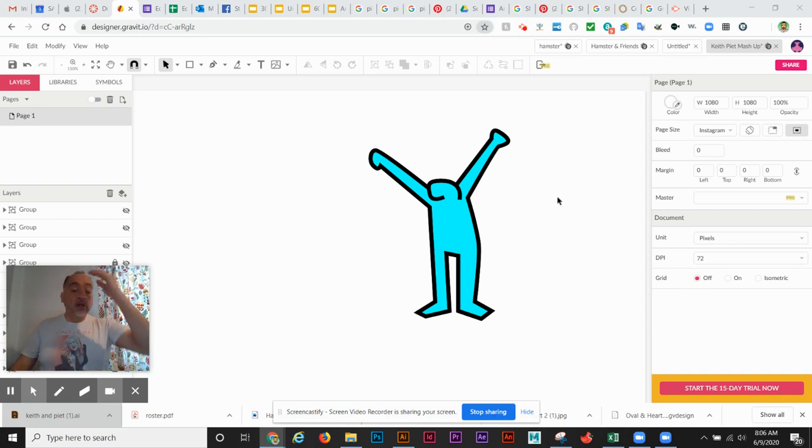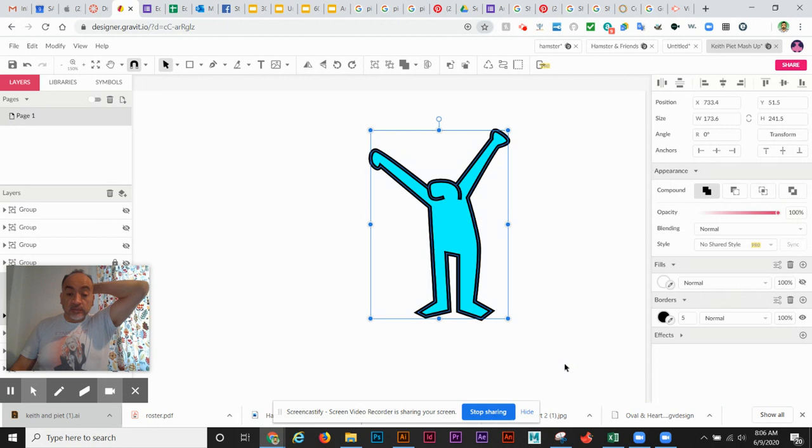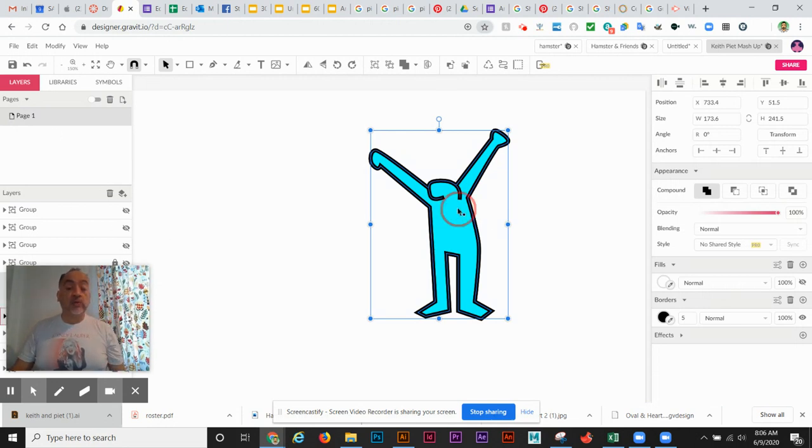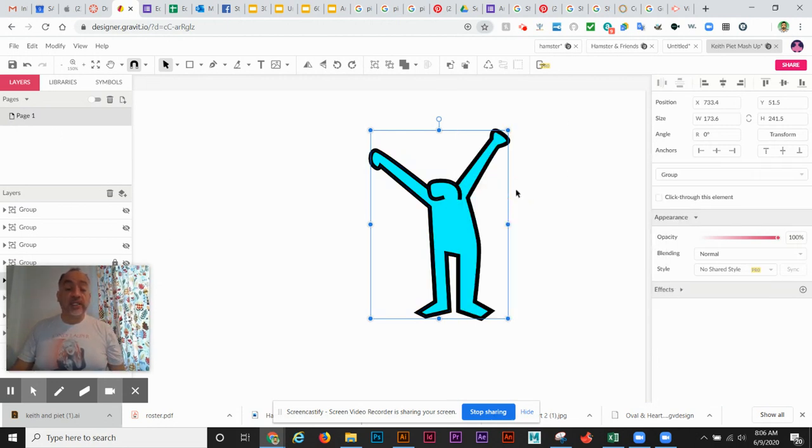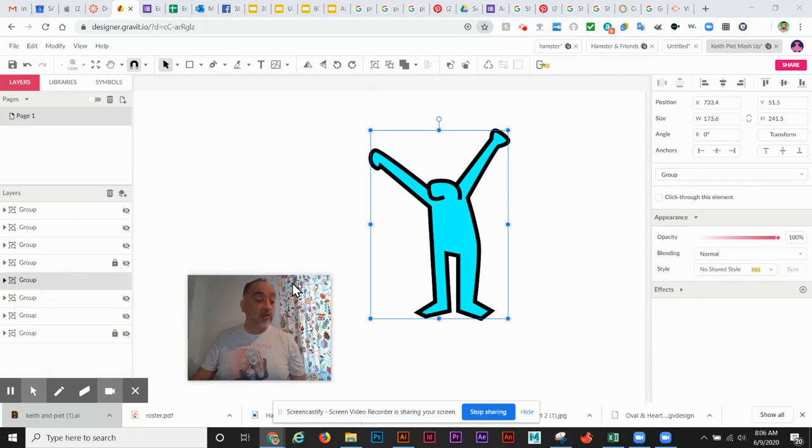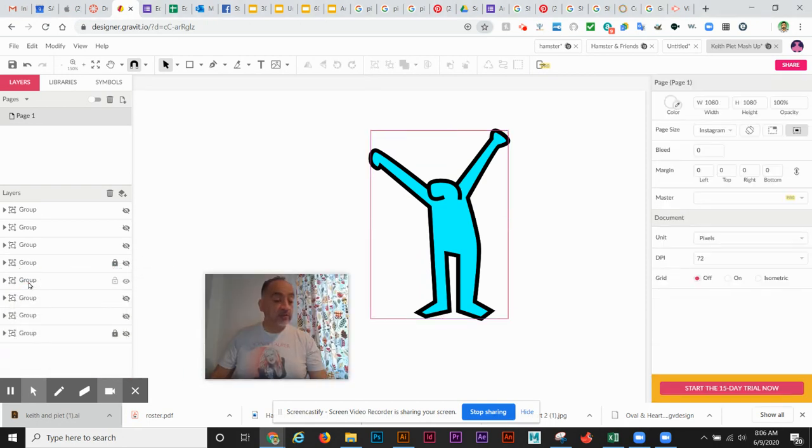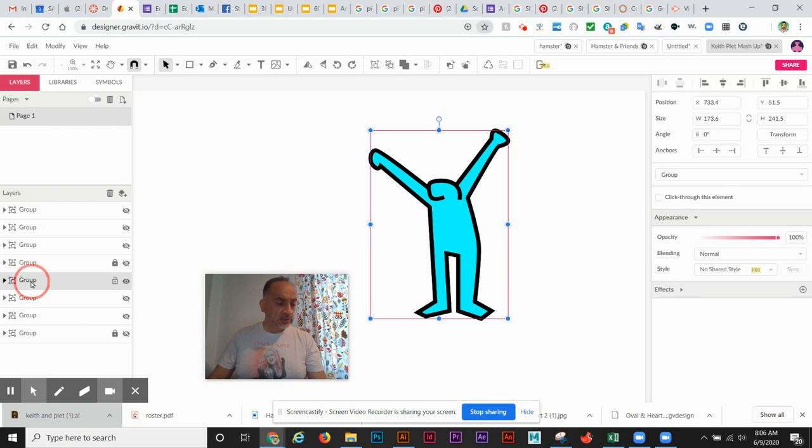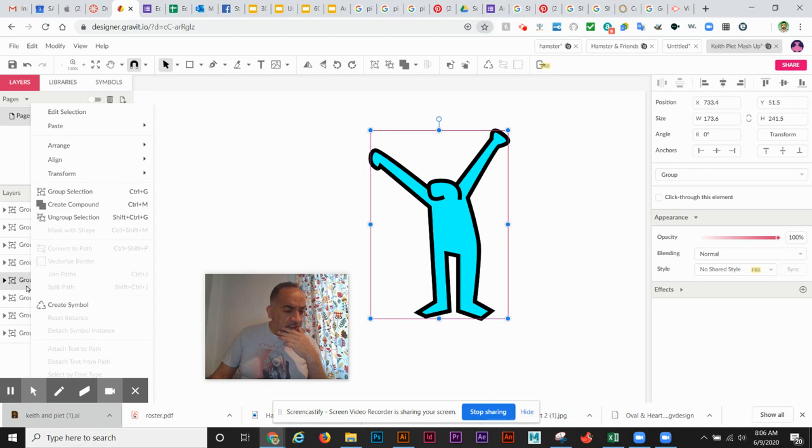Okay you guys, so now that I've drawn my character what I'm going to do is select it all and right-click and group the selection so it actually makes a group. If you go over here to the layers it calls it a group. You can double click to rename it, but it's not allowing me to name it.